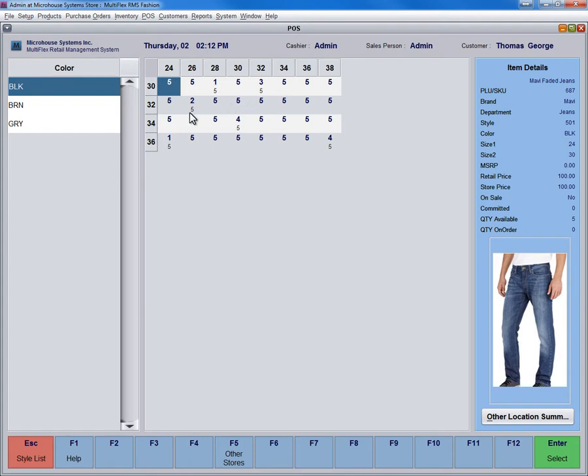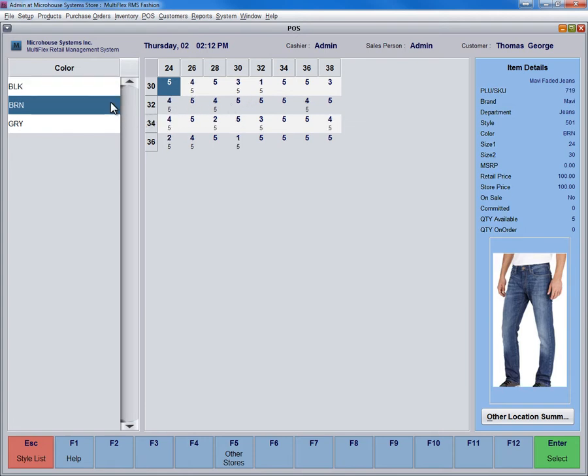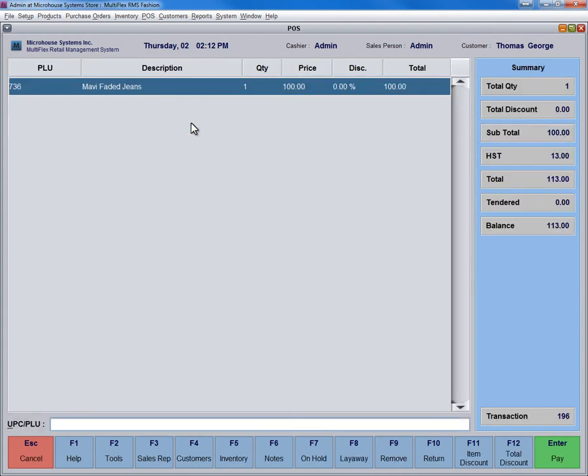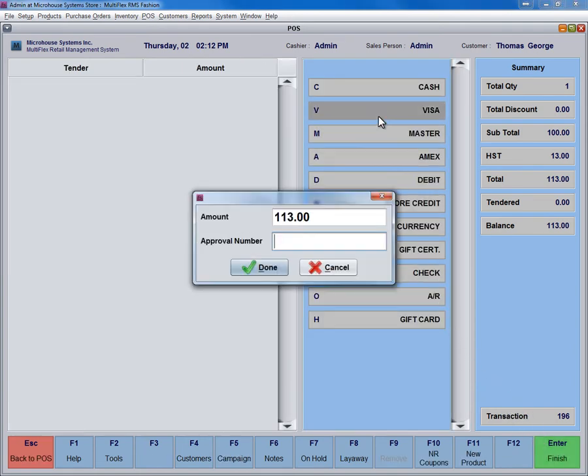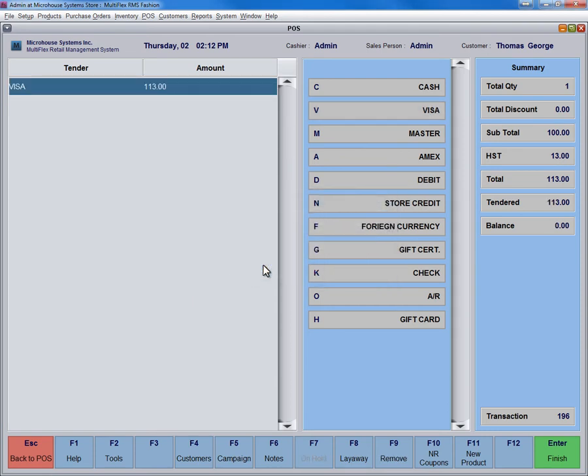You can simply select the desired color and size by double-clicking on the item to initiate the POS screen for a transaction. Press Enter to select the method of payment. You can select any tender, for example, V for Visa. Type in the amount and press Enter to finish your transaction.